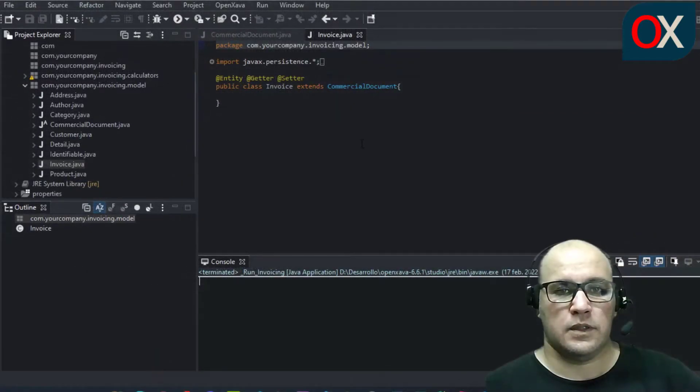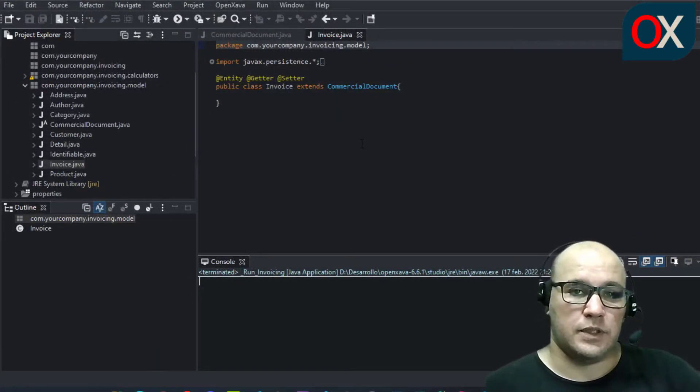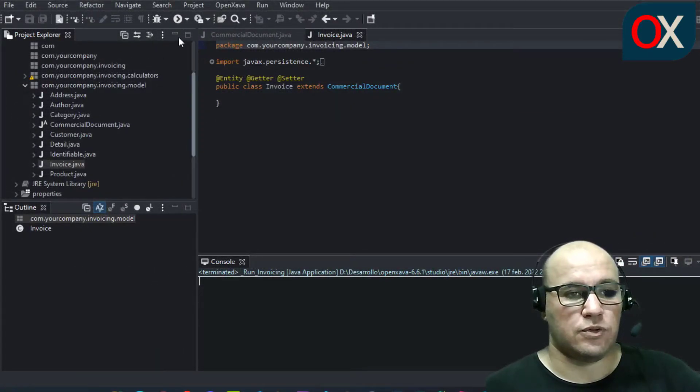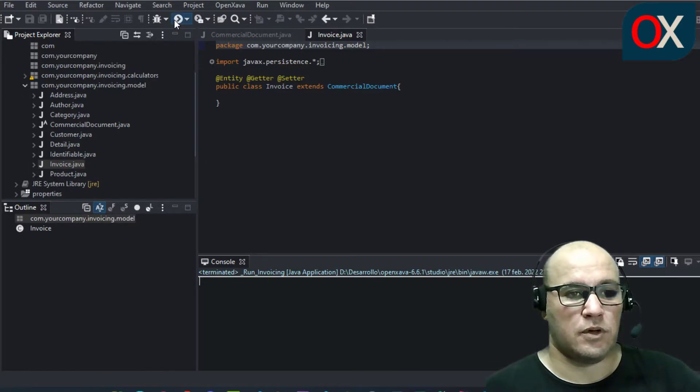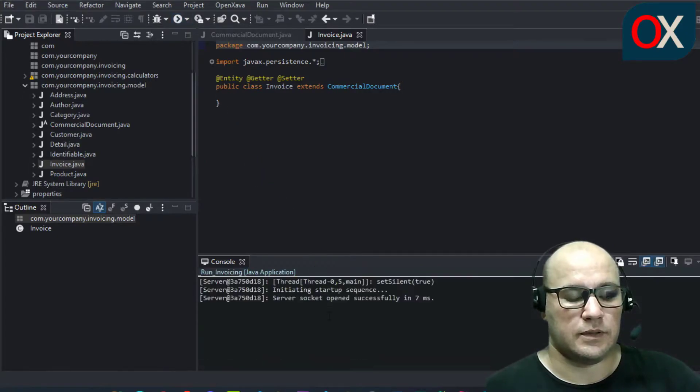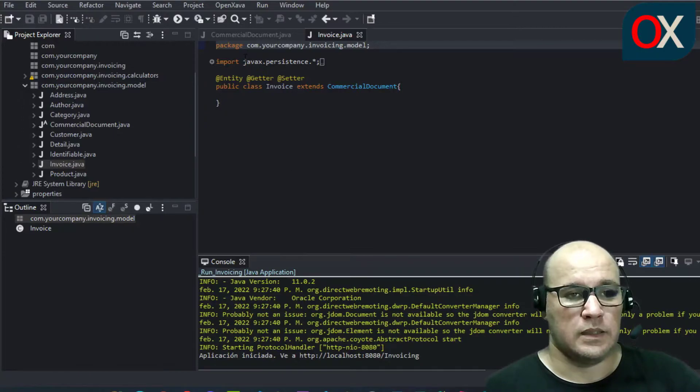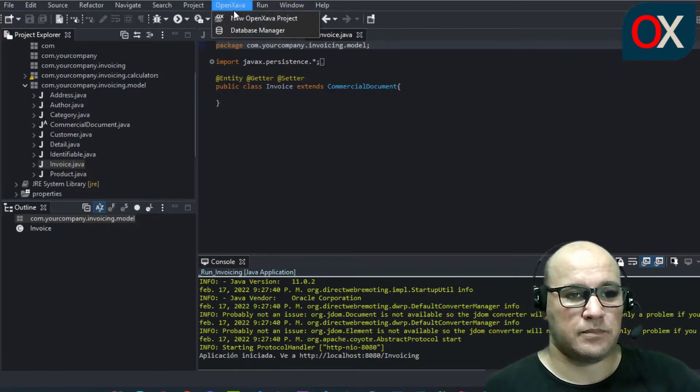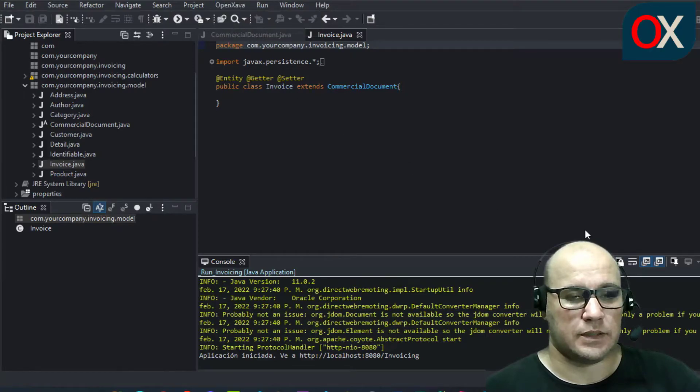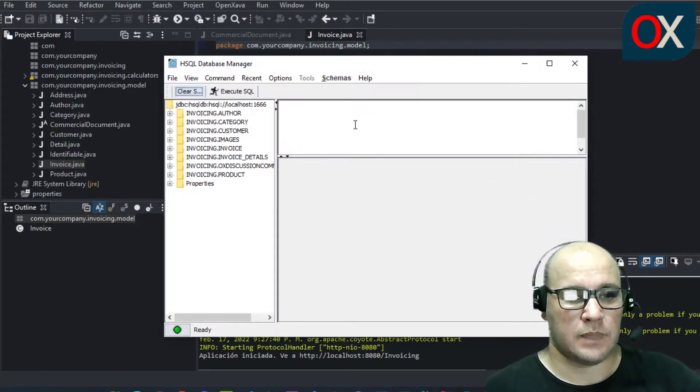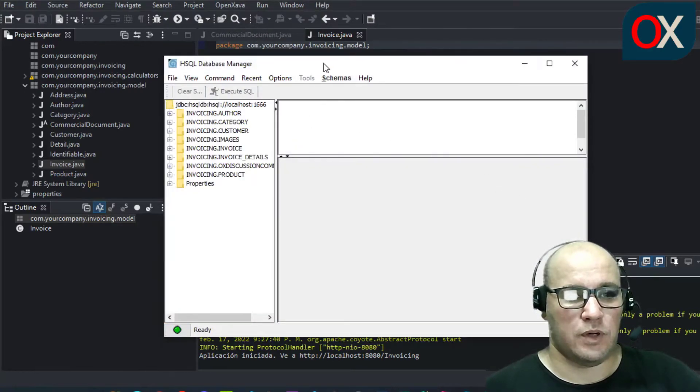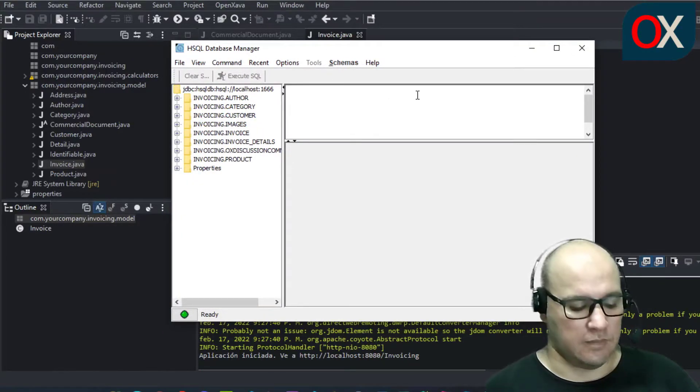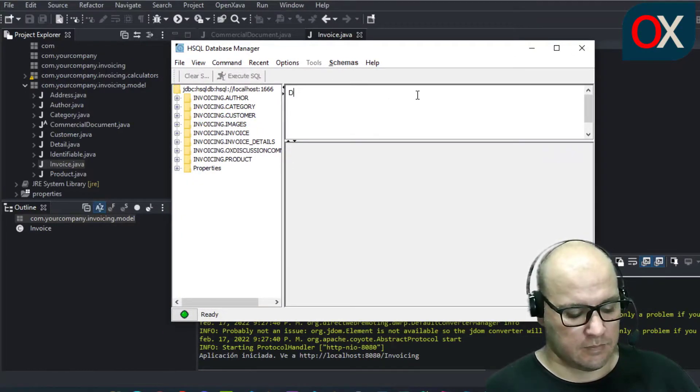To execute this SQL statement, first make sure your application is running. So start it. Next go and click on OpenSaba and click on database manager. Here you will write the SQL statement.